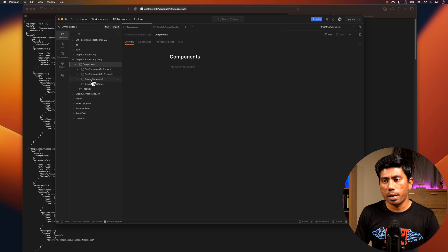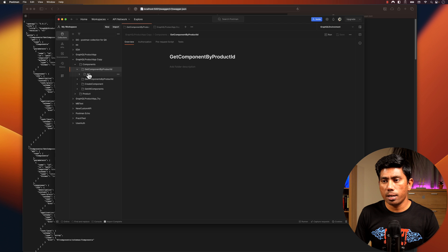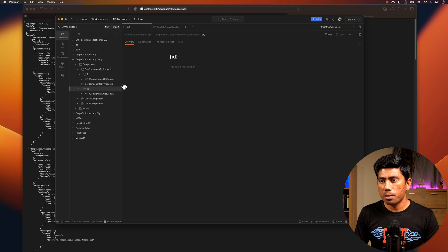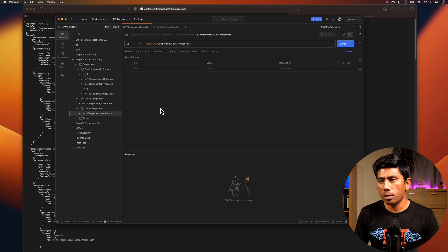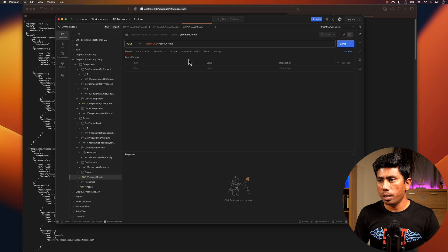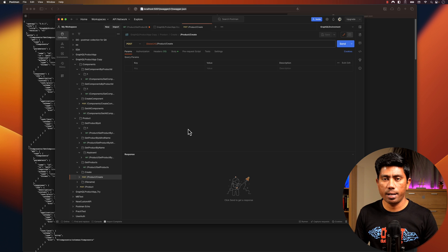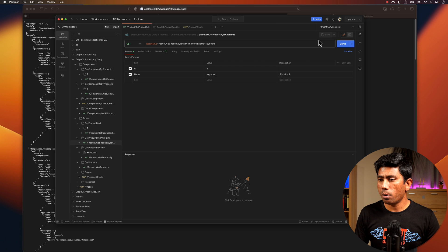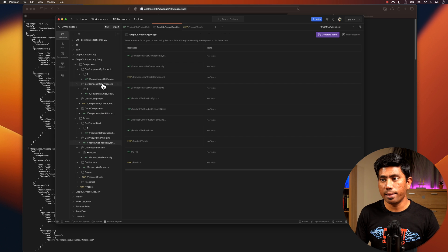Before hitting the generate test button, I'm going to make some changes in my collection. As you can see, everything is parameterized with IDs, so I'm going to set the ID to 1. Similarly, ID as 1 in the other place as well. For the create component I'll leave it as is. For 'Get Product by Name', I'll change the name to 'keyboard'. For create, I'll leave it for now — I'll show some failure scenarios as well. I've saved all these changes.